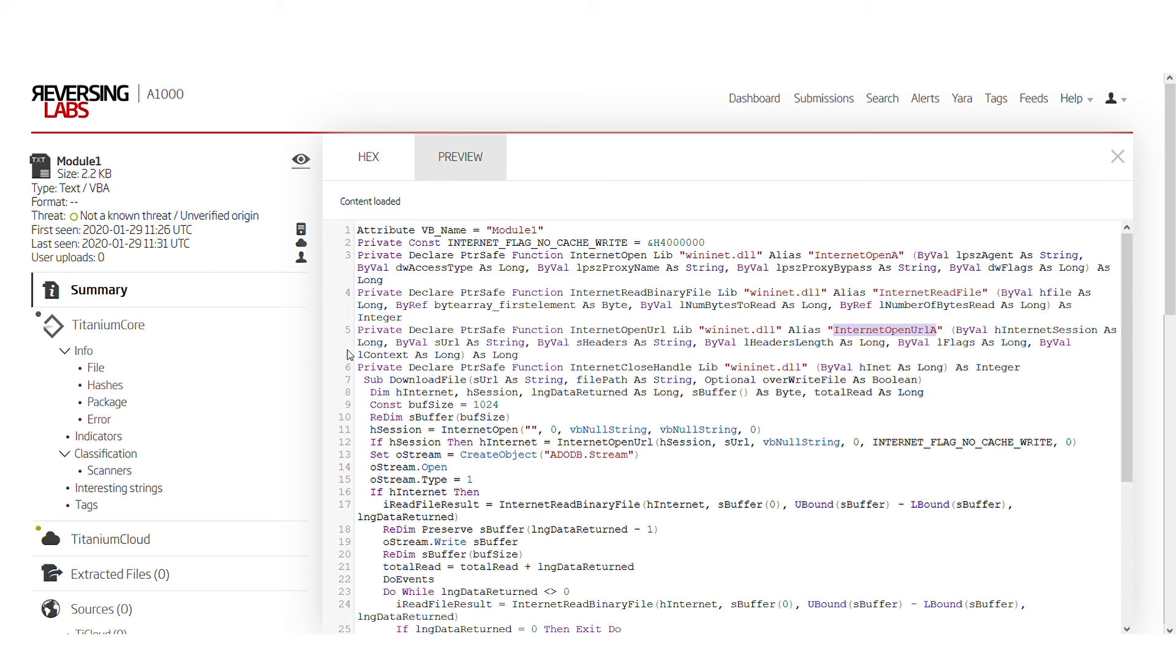These are actually used to download the sample because download file as a function doesn't exist in VBA by itself. Rather, in this case, it is implemented by using Windows APIs.